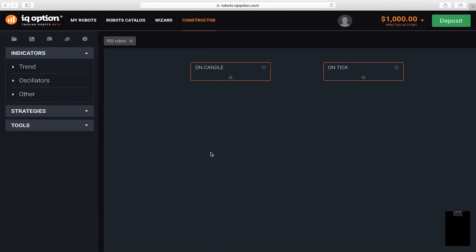There are already two starting blocks here, On Candle and On Tick. We need the On Candle block, since the robot will be using candles for generating signals and opening trades.